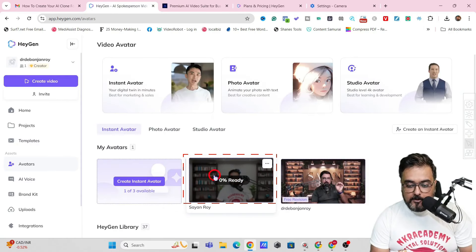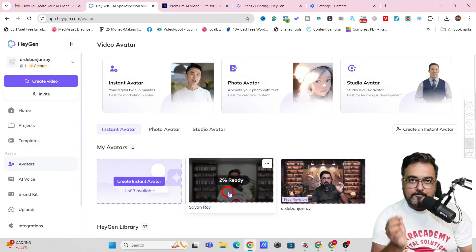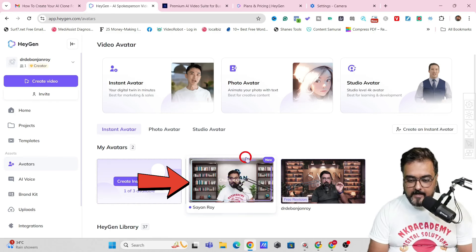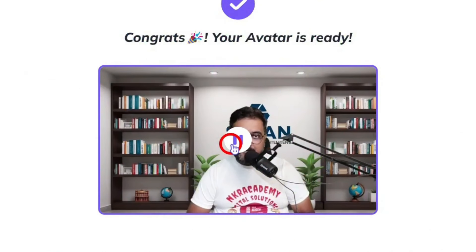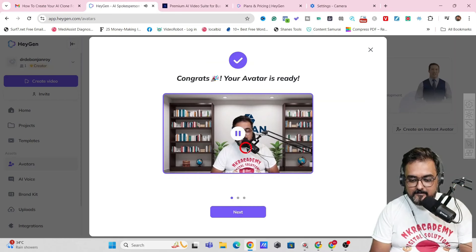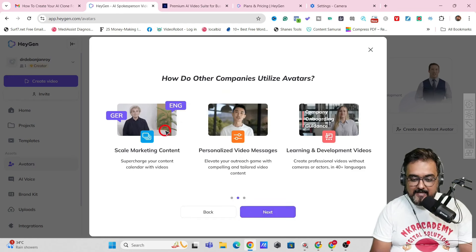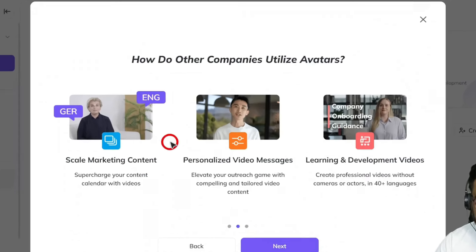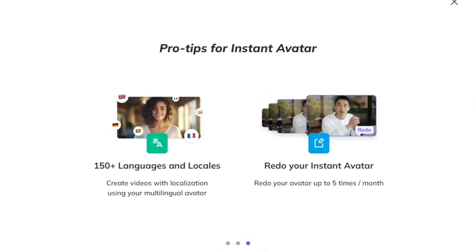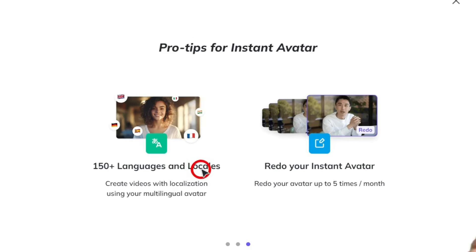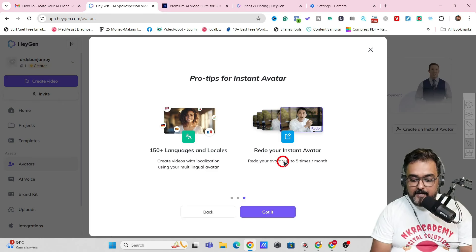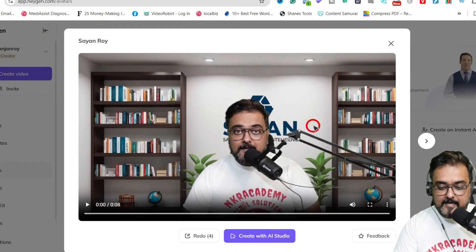So let's wait. And as you can see on the dashboard, the progress is showing — so we need to wait a little bit for this avatar to be ready. And boom, there you go — it has been created. And there it comes. The avatar is ready: 'Hey Sayan Roy, your instant avatar is ready. Try creating videos with it.' So let's click on Next. And in here, you can see how you can utilize your avatars — they are giving different suggestions. It also tells you there are over 150 plus language and locales with accents available. And then you can redo your instant avatar up to five times per month. So that's quite good. Let's click on 'Got it.' And now you can see it has been created.